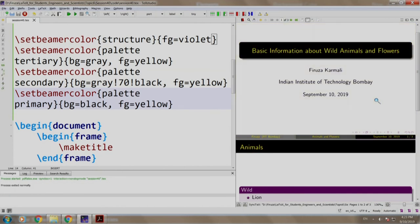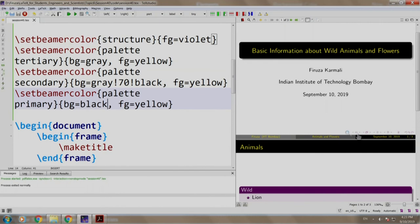Oh, this changed the color of the primary palette, but it also changed the color of the title and frame title as well. To override it, let us explicitly mention the color of the title and frame title.